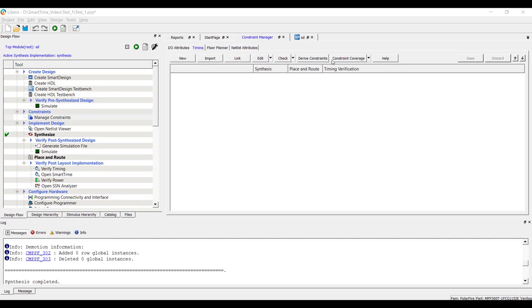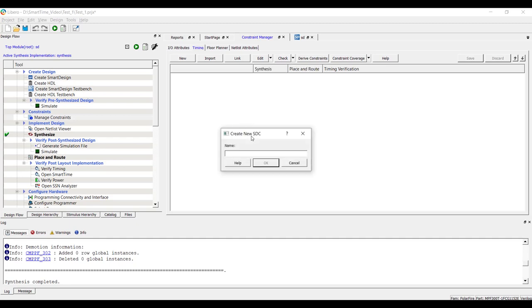Let's start with New. Click on New to add a new Constraint file. A new Constraint SDC file gets generated.